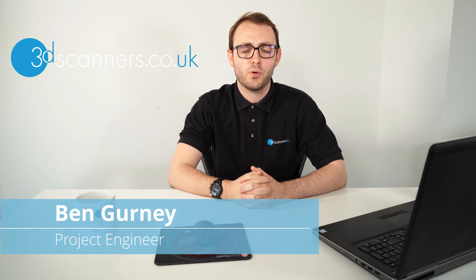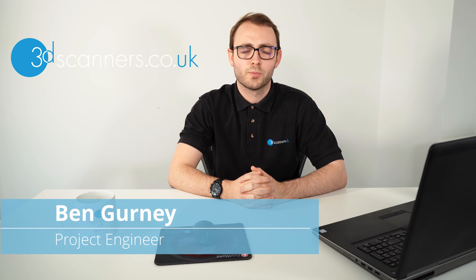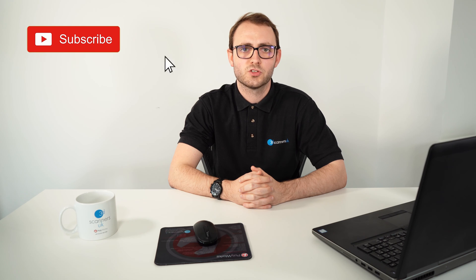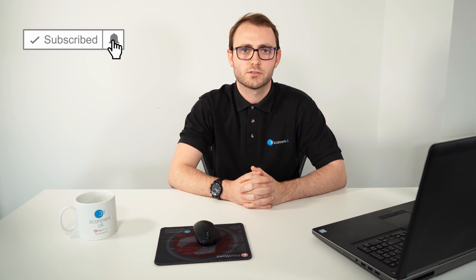Hi and welcome to another POLYWORKS support video. Today's topic will be showing you how to perform a device position move using probing with targets. Let's get started.